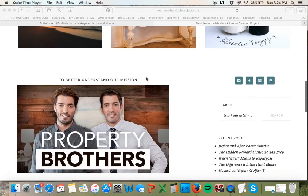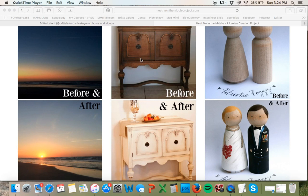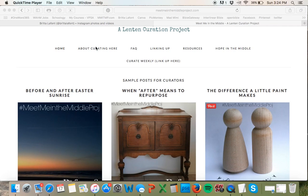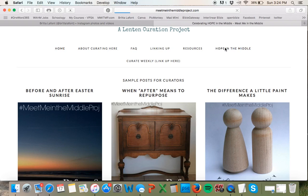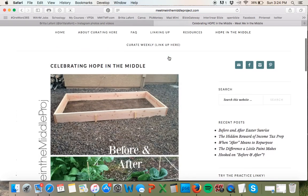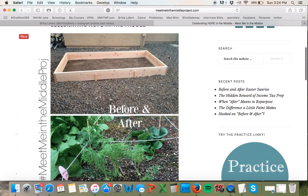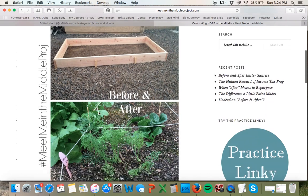So how would you participate with Instagram? I'll show you what I did. This is an Instagram-sized image — a square collage. I have a video about how to make Instagram collage pictures for the Meet Me in the Middle project, so you can check that out on the YouTube channel. I made this on PicMonkey and uploaded it as part of a blog post.